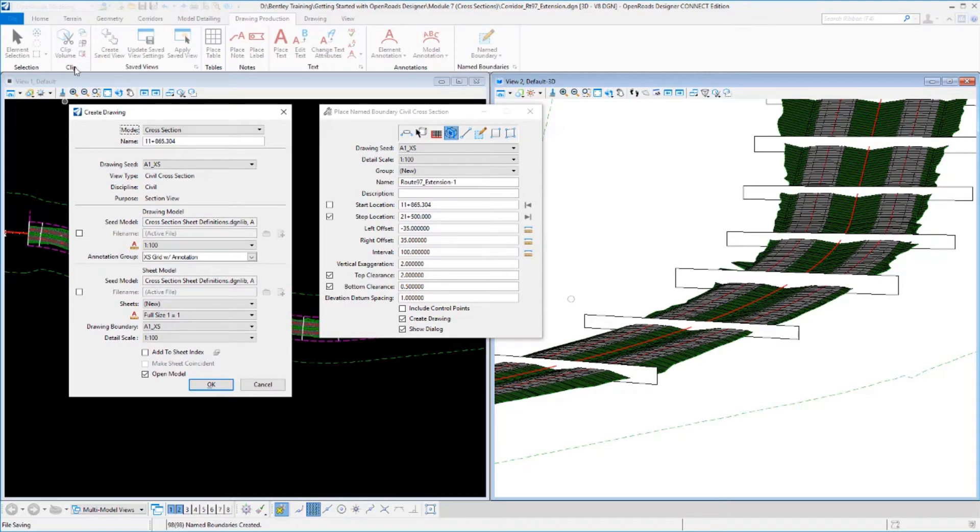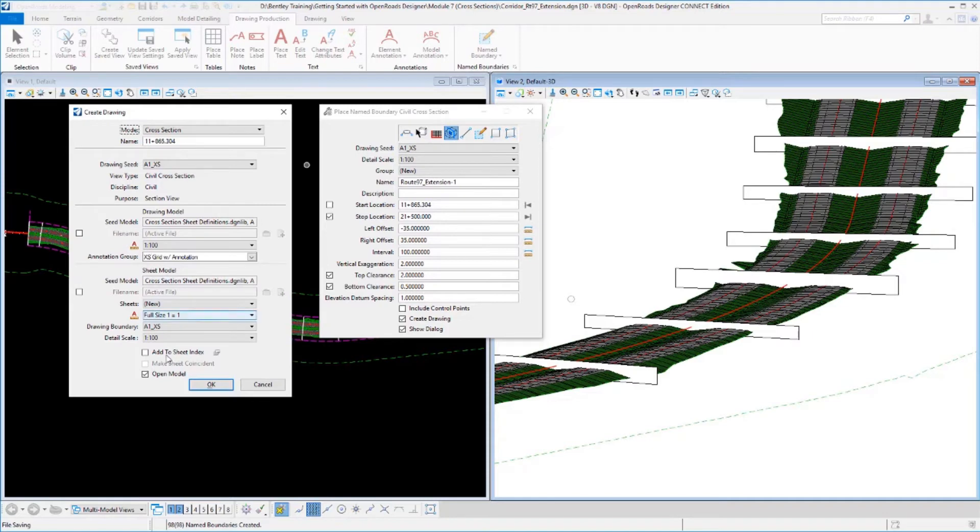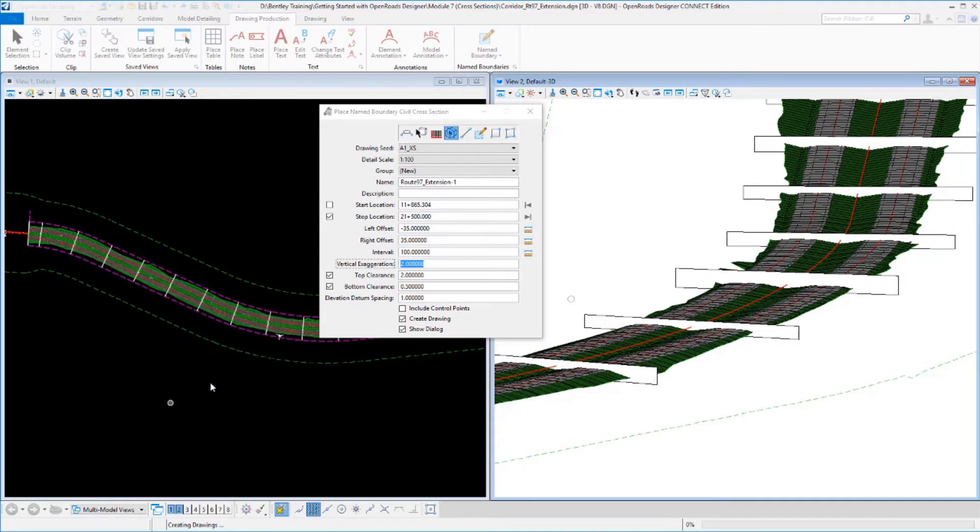Now there's really nothing I need to change in here. All of this information has already been filled out for us by this drawing seed file that I selected. That included the seed models that should be used for the drawings and the sheets that we'll create, and you'll see what those are in a moment here. The annotation group that's going to be used to annotate these cross-sections, etc.